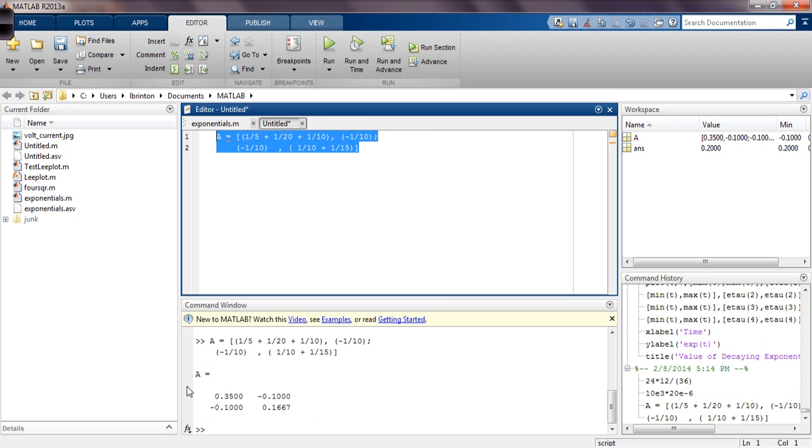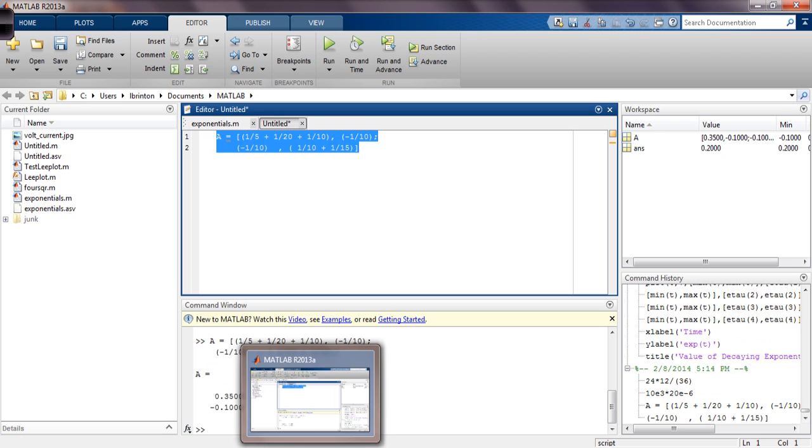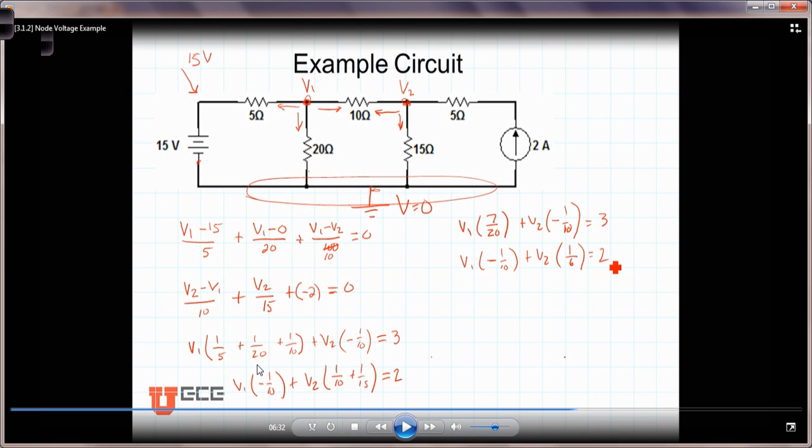So there's our A matrix all calculated for us. And it corresponds to the coefficients of this linear system. Now we need to create another matrix involving the two constants.